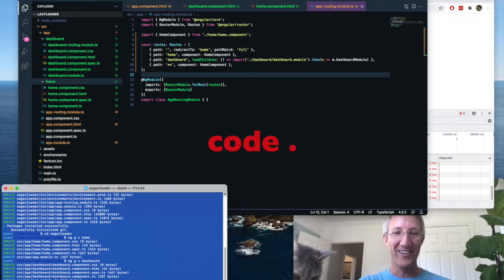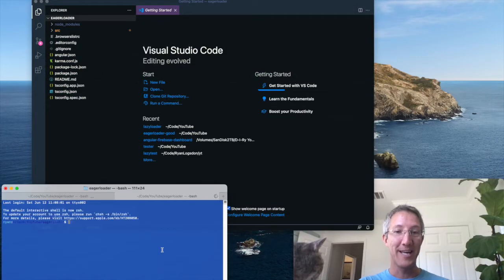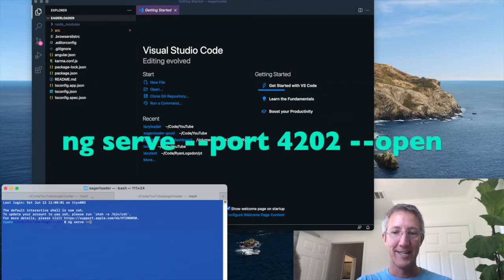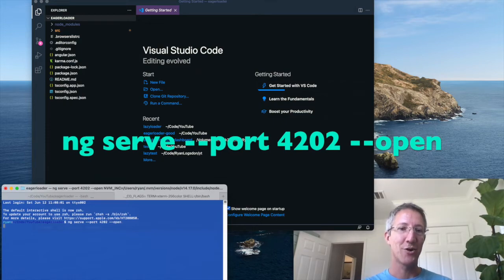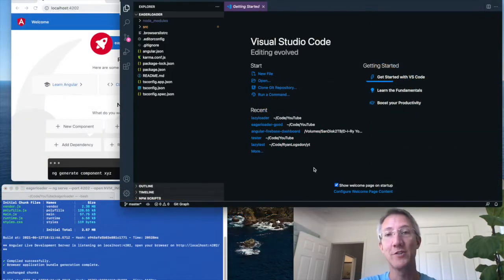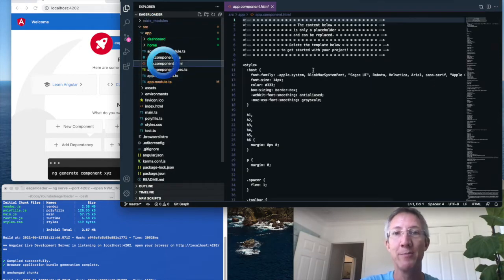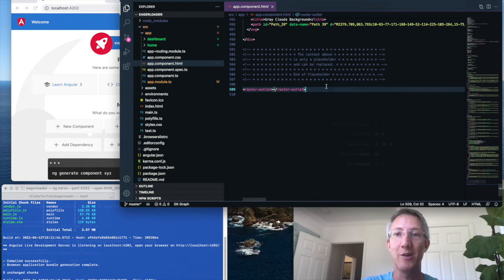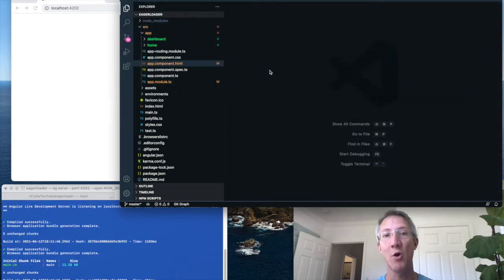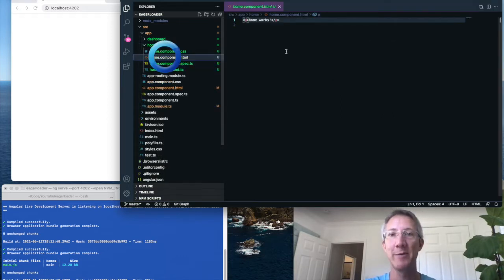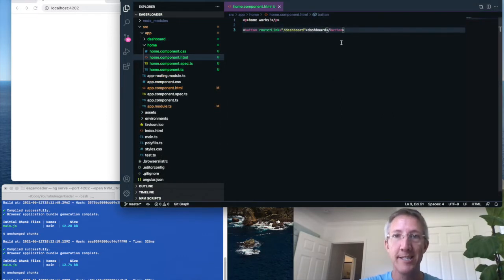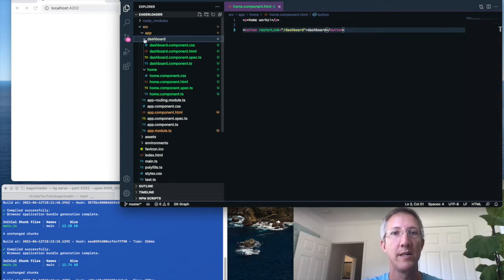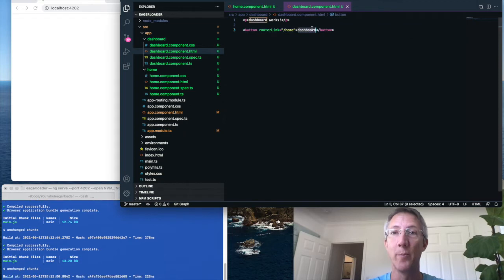Okay, let's open up code. And let's open a new tab and start serving. ng serve dash dash port 4202 dash dash open. Okay, our app's up. First thing we're going to do is go to source app, app component dot html, and just keep the router outlet line. And now we're going to do the same thing as we did on part one, add a button from home to dashboard and dashboard to home. So home, home dot html, and a button to dashboard, and then dashboard, dashboard dot html, and a button back to home.